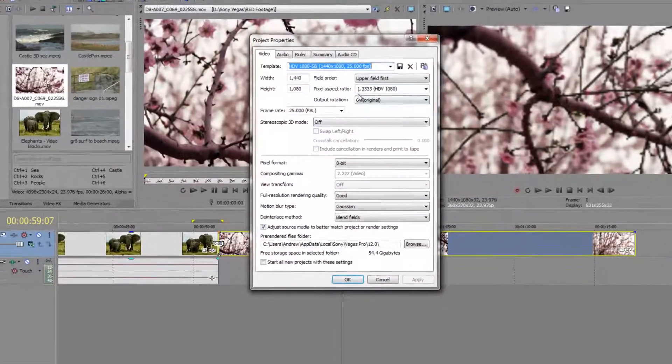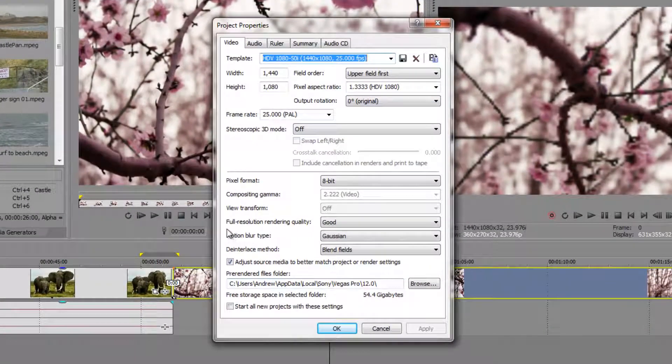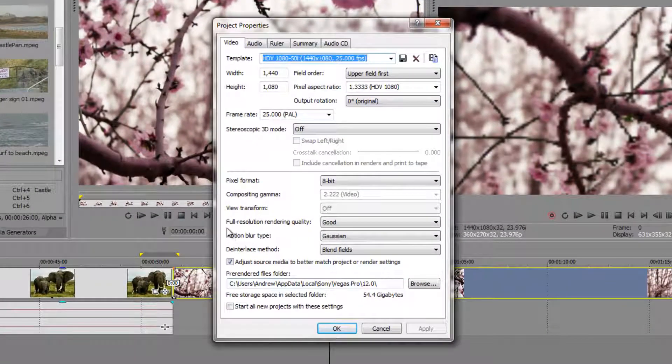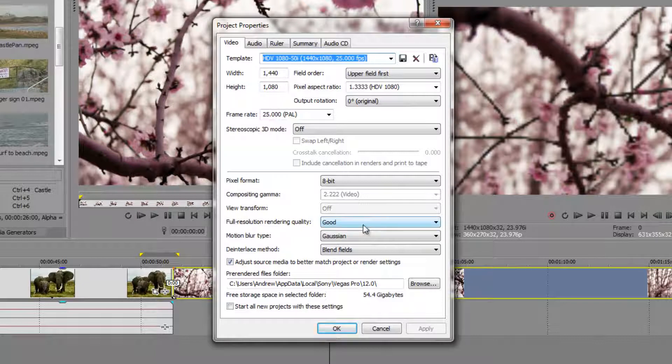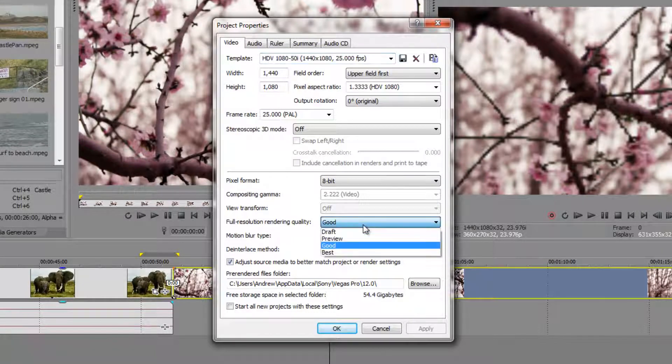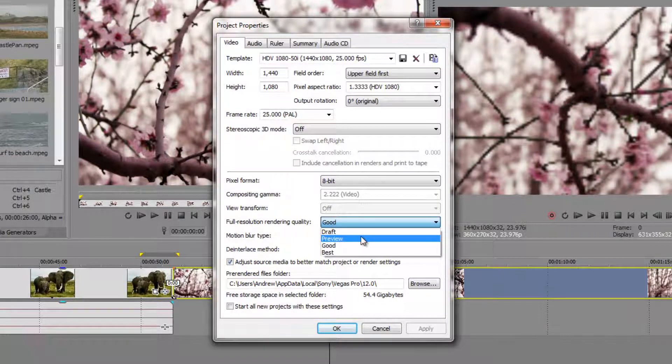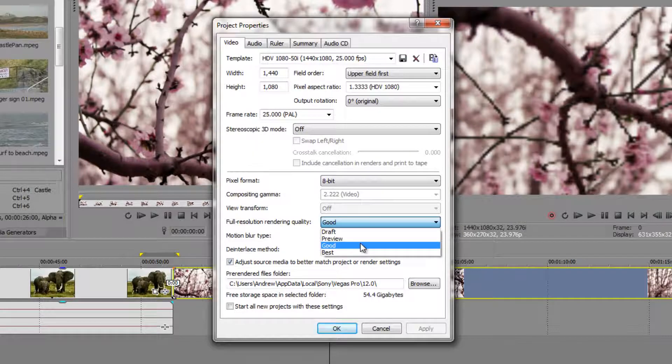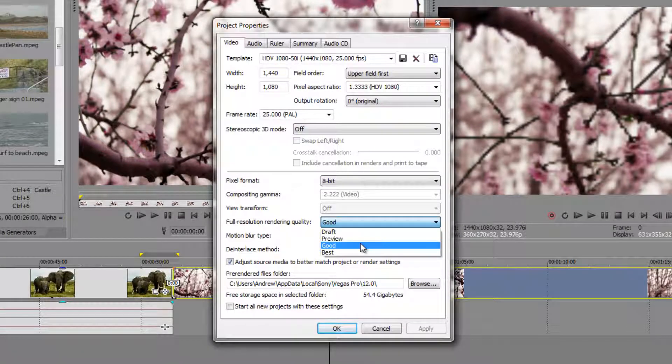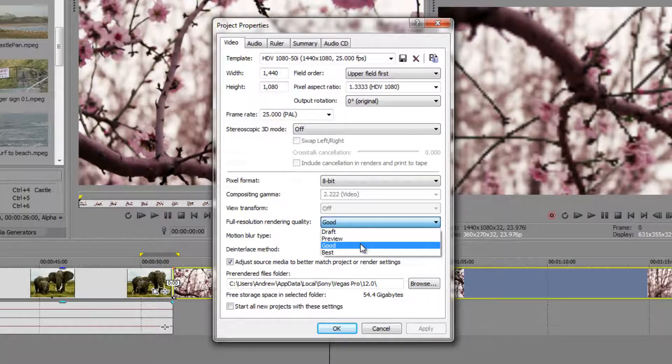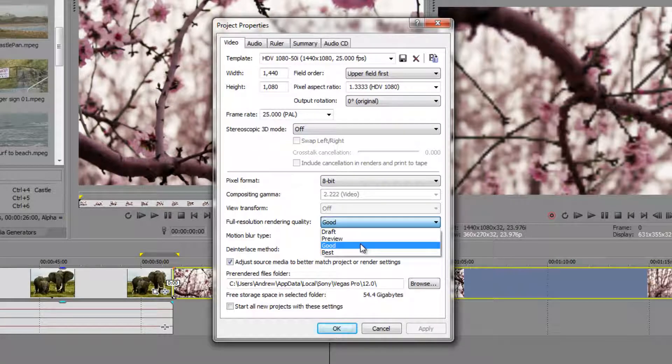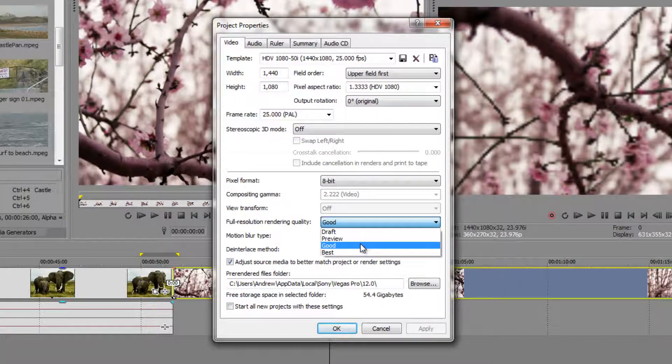Notice down here it says full resolution rendering quality is based at good. If you've changed that to draft or preview, then you're going to find that you export using the video proxy. But if you leave it as good or best, you're going to find that when you export, you will export using the original full size quality file.